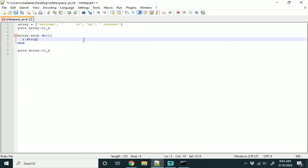So, what you're going to want to do is add an exclamation point to save it to the array as it's doing it. So, let's see how that looks.